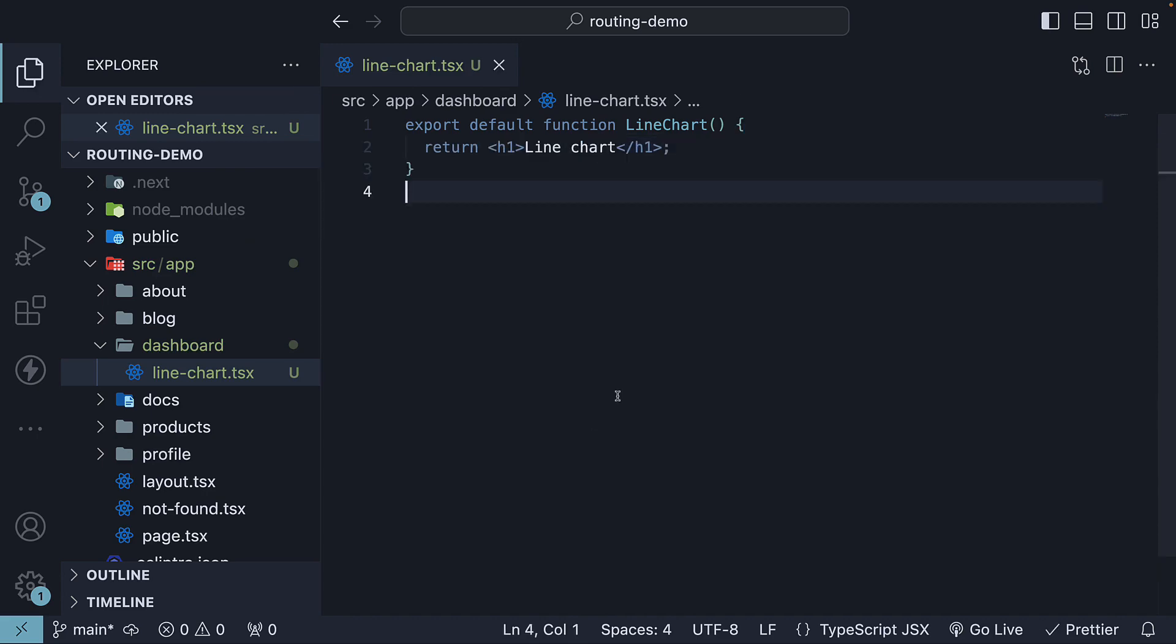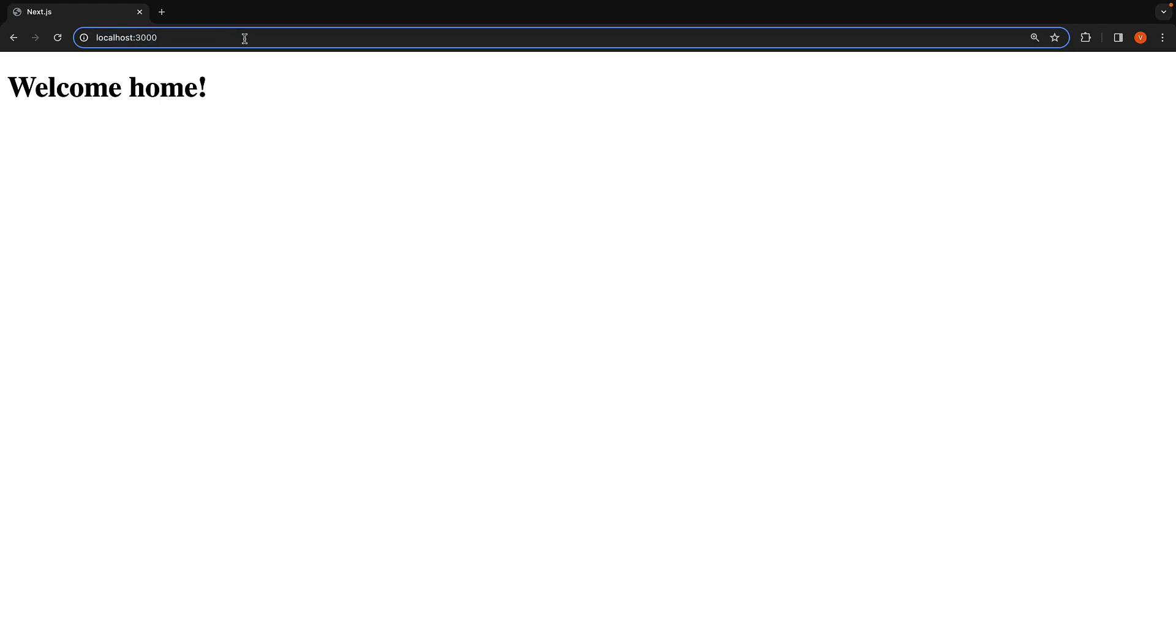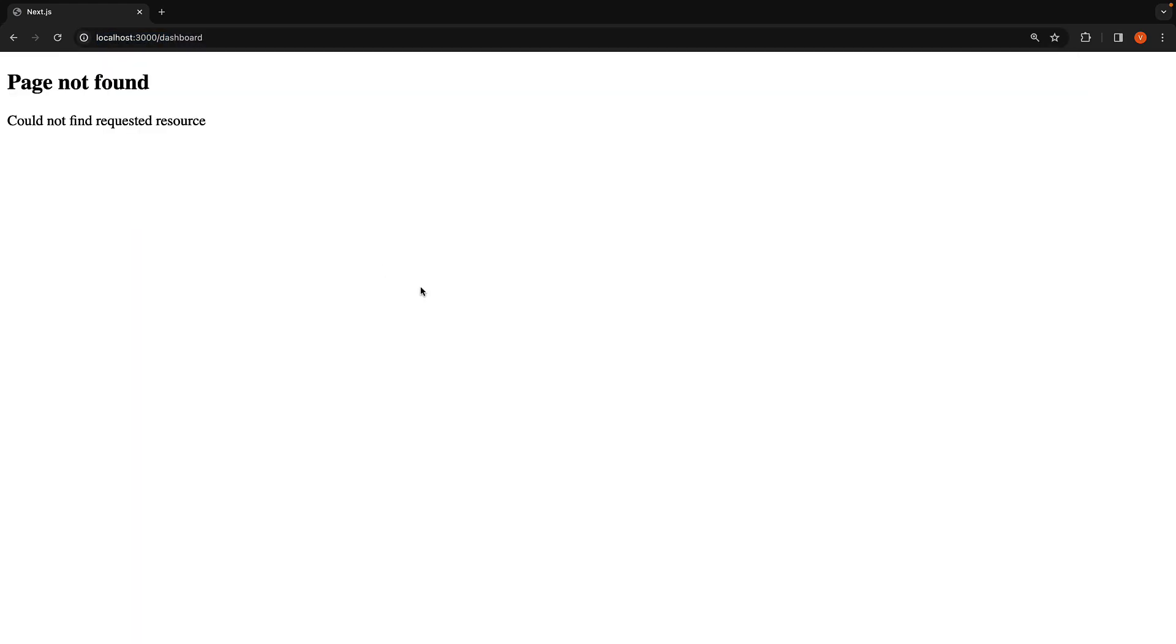In the browser, if we navigate to localhost 3000 slash dashboard, we will encounter our custom 404 page not found response. This is because the dashboard route isn't publicly accessible until a page.tsx file is defined.